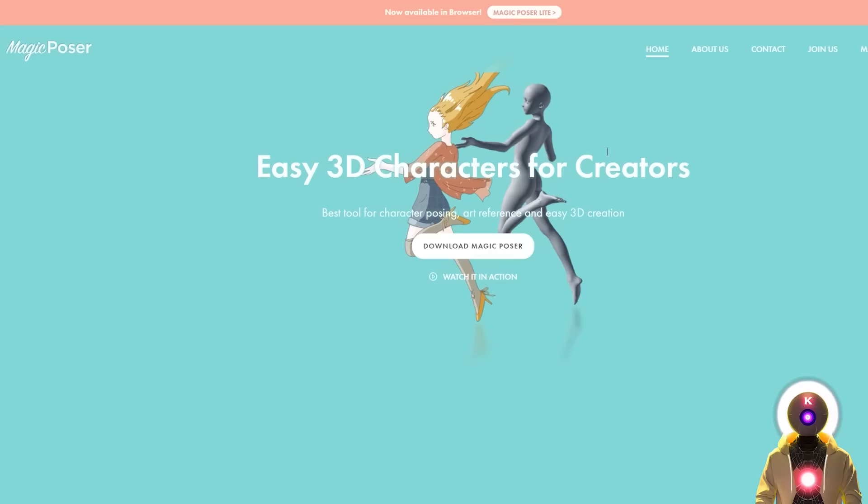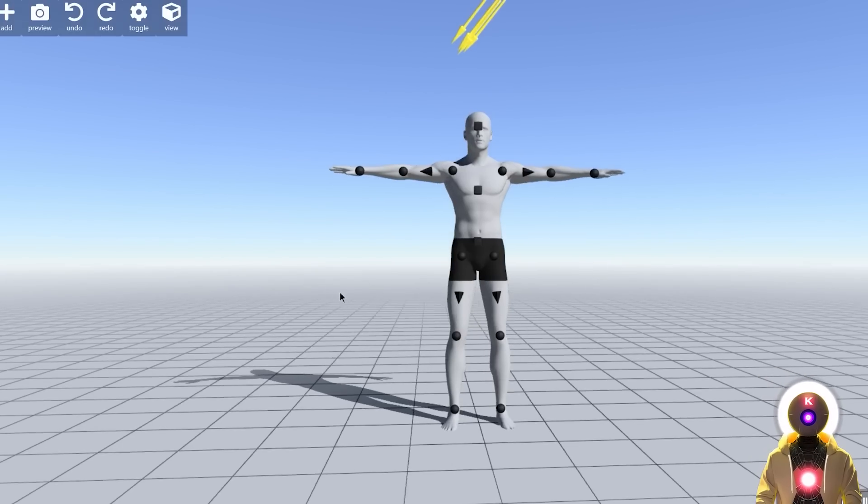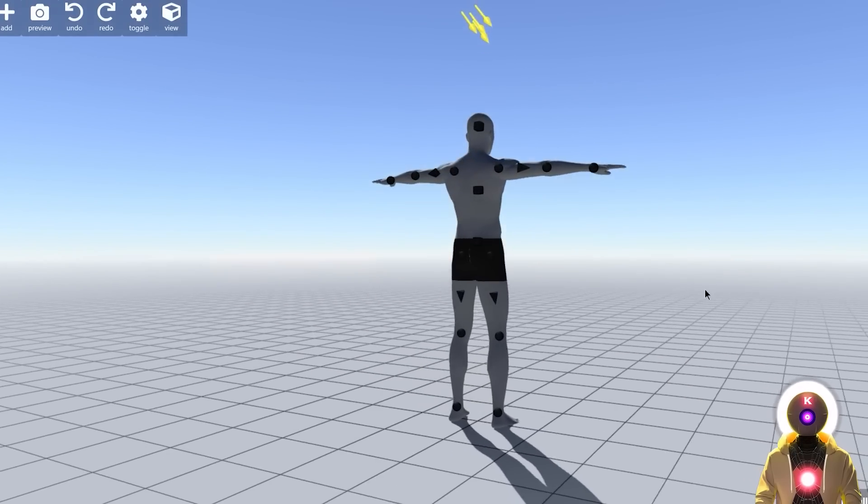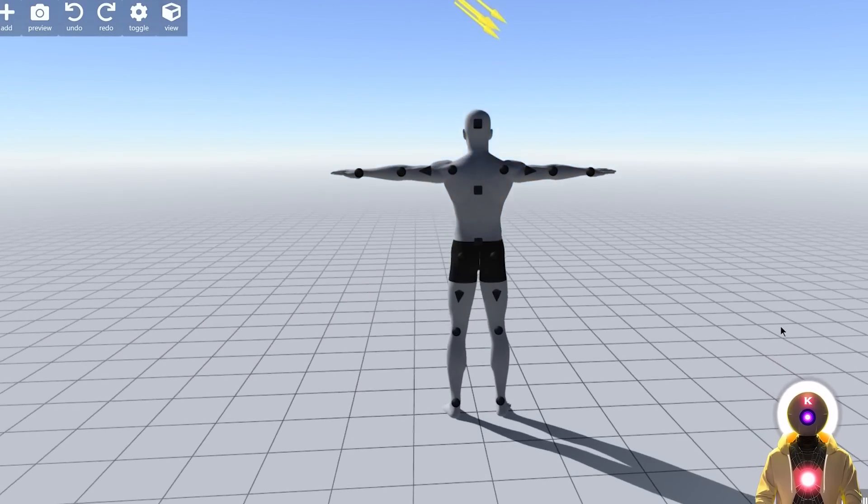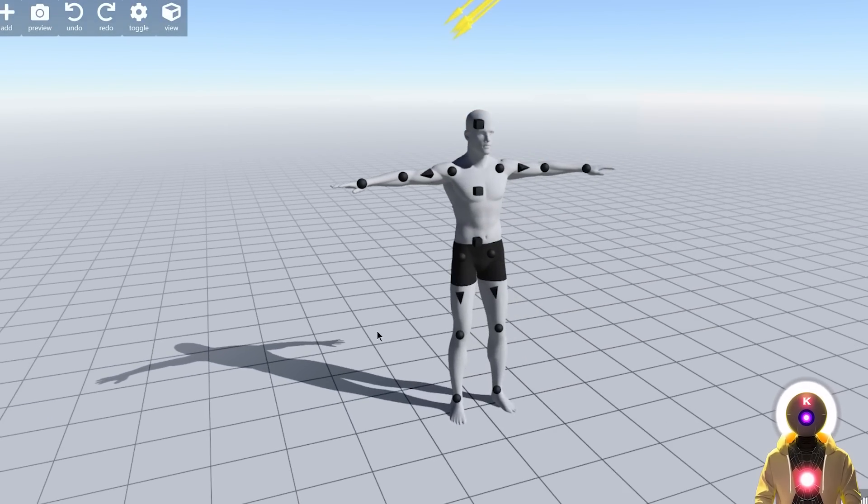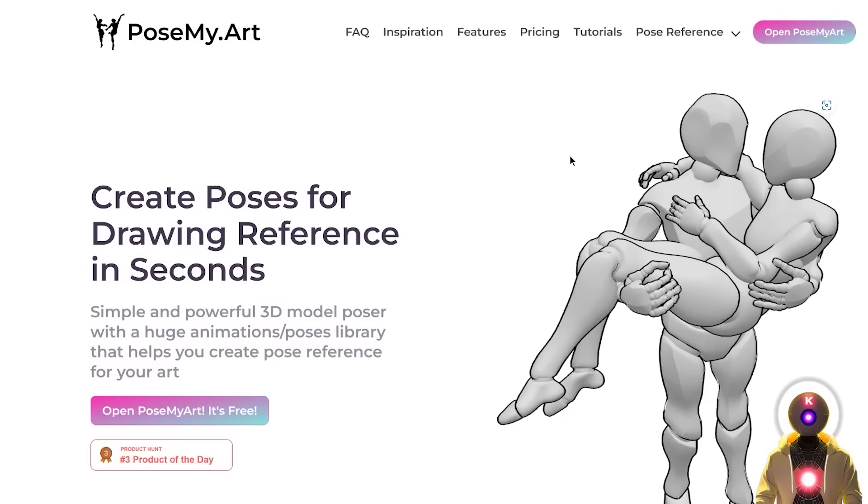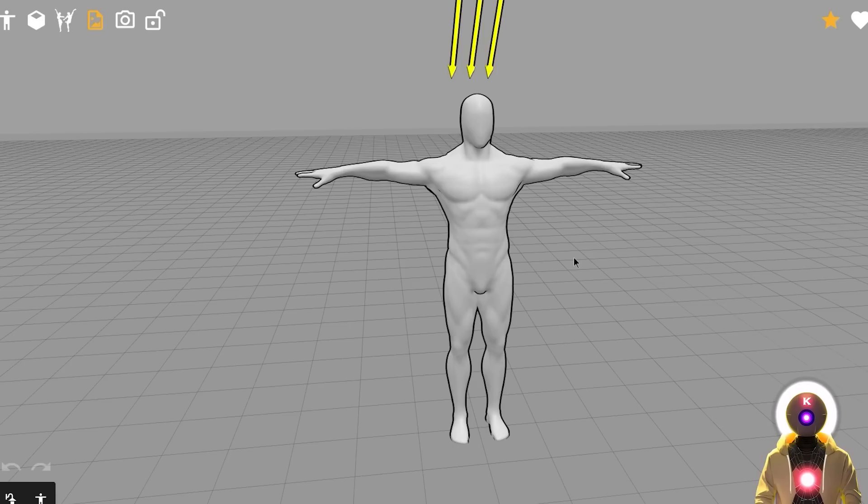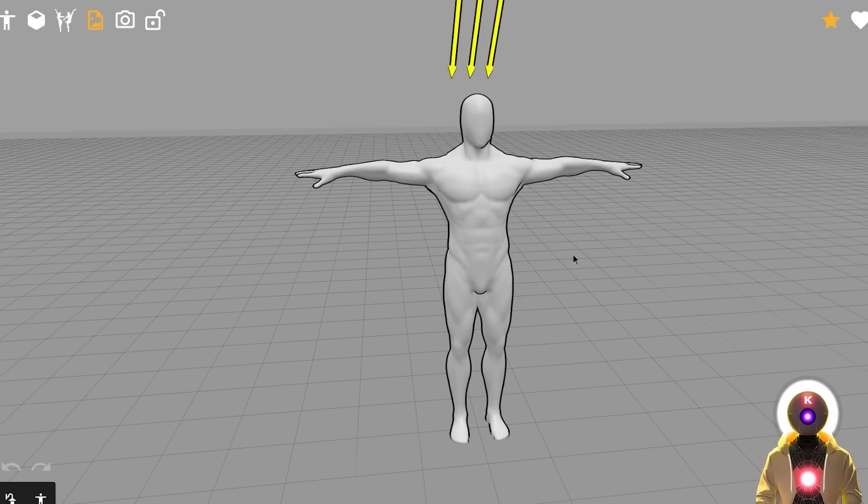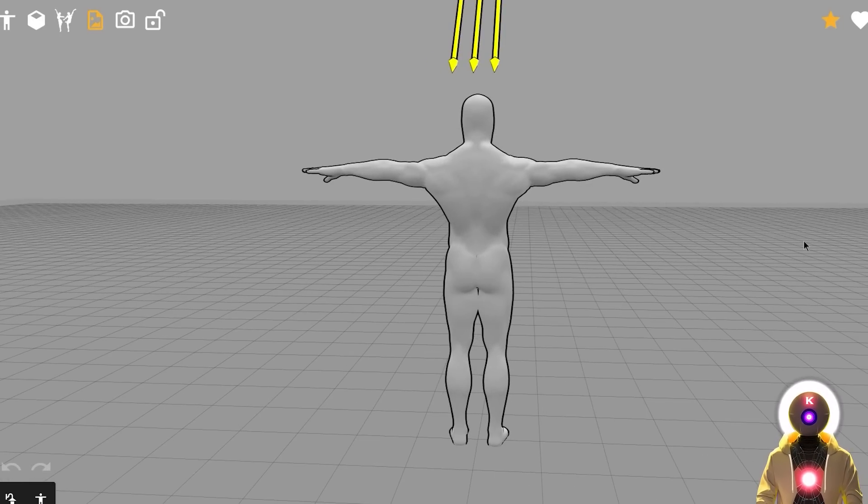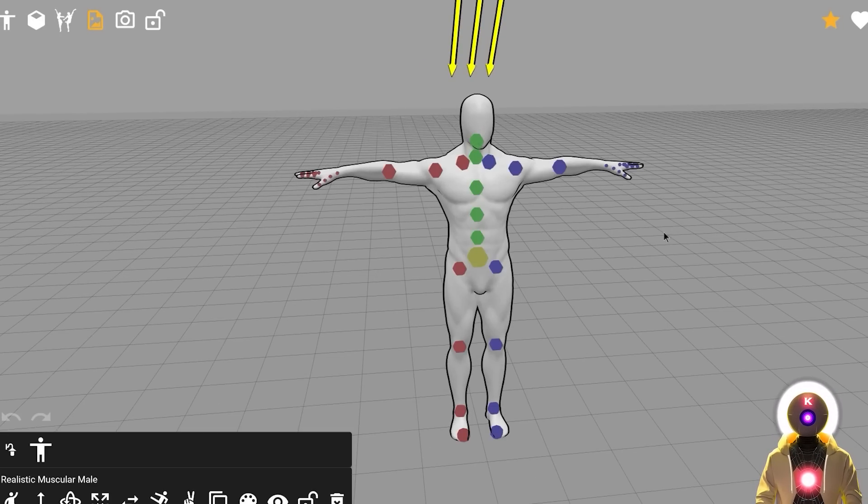For Magic Poser, you just come here on the homepage and then click on Magic Poser Lite. And now you're transported into an infinite 3D area with a character that you can pose in any way that you want, which is so cool. And for the other website, posemy.art, you can just come here on the homepage and then click here on Open Pose My Art. And just like the other one, we have now a 3D space with a character that we can pose in any way that we want.